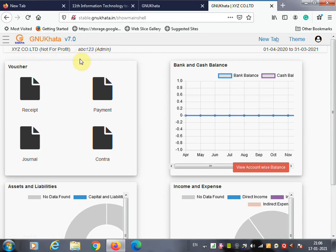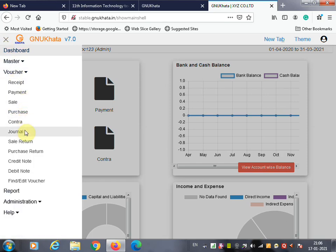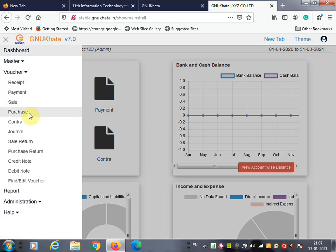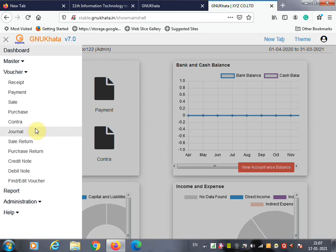Click 'Create and Login.' It will ask you to save the password for the site. Your company has now been created with the name XYZ Company Limited as non-profit, with admin username ABC123. The admin dashboard shows voucher options: receipt, payment, journal, contra, sales, purchase, sales return, purchase return, credit note, debit note.